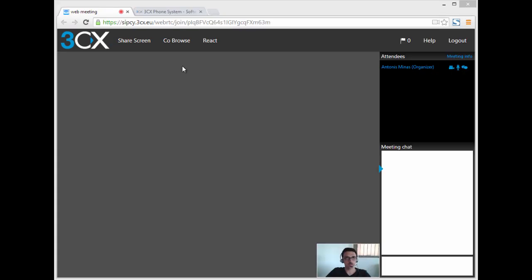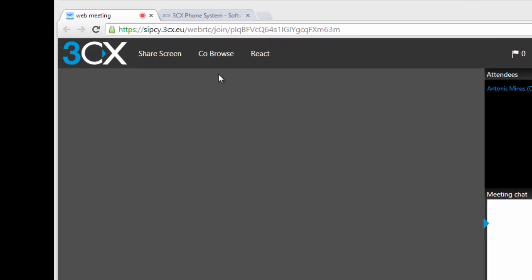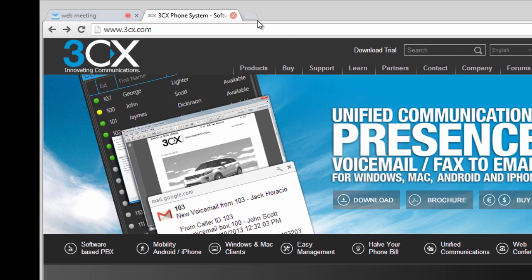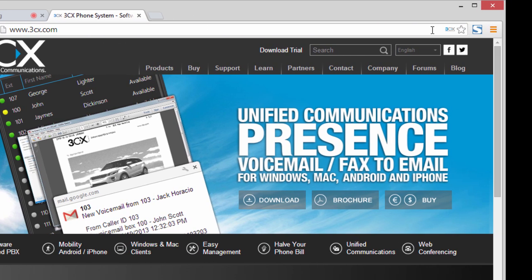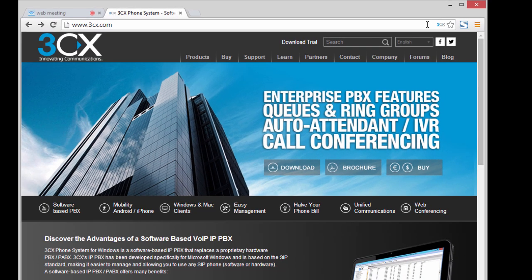The co-browse feature enables the organizer to send the link directly to all participants, which will automatically open a new tab in their browsers. Click the co-browse button and switch to the tab that you wish to share with your participants. A 3CX logo will appear on the right side of your Google Chrome address bar. Click it to send the link directly to your web meeting participants.